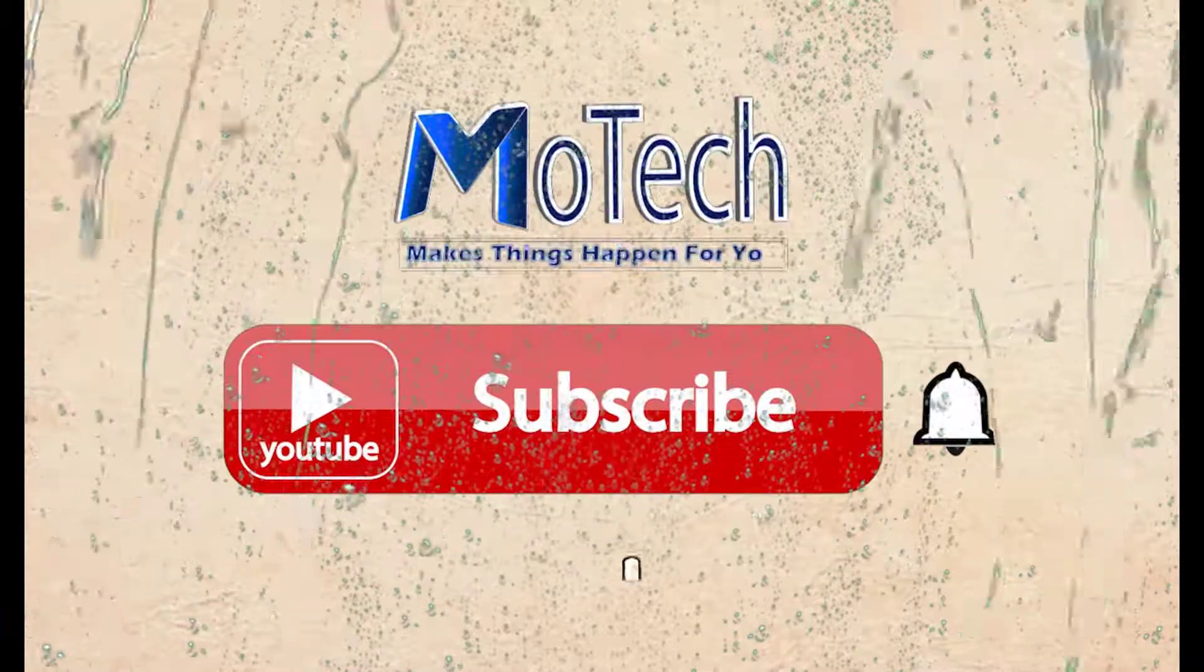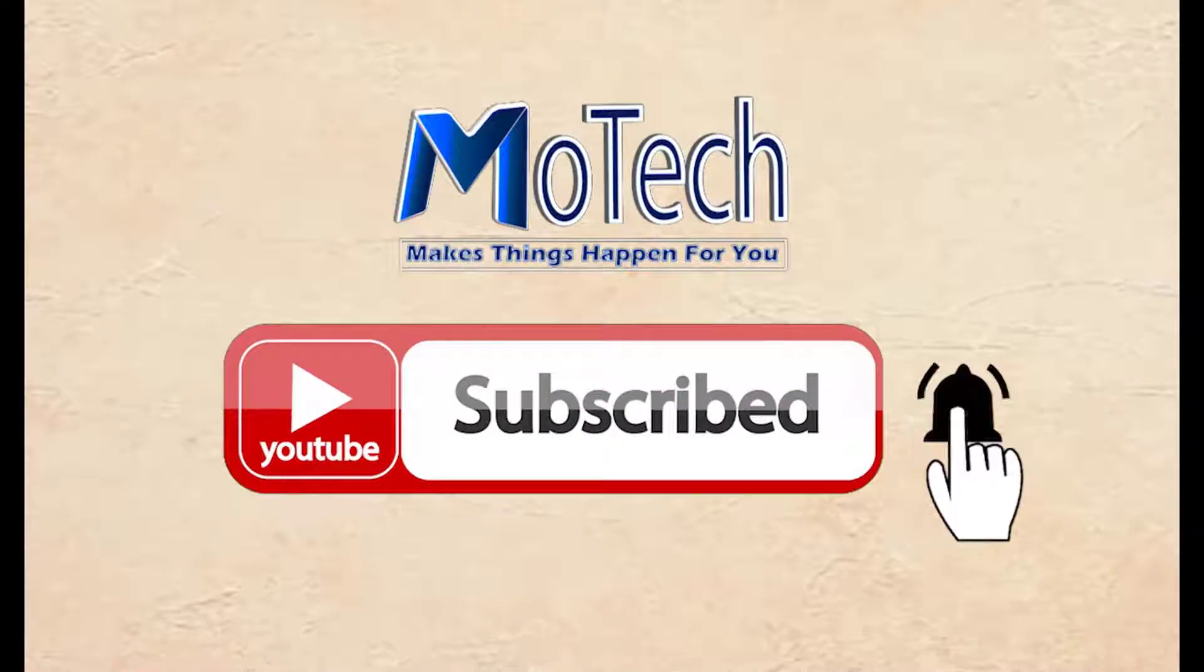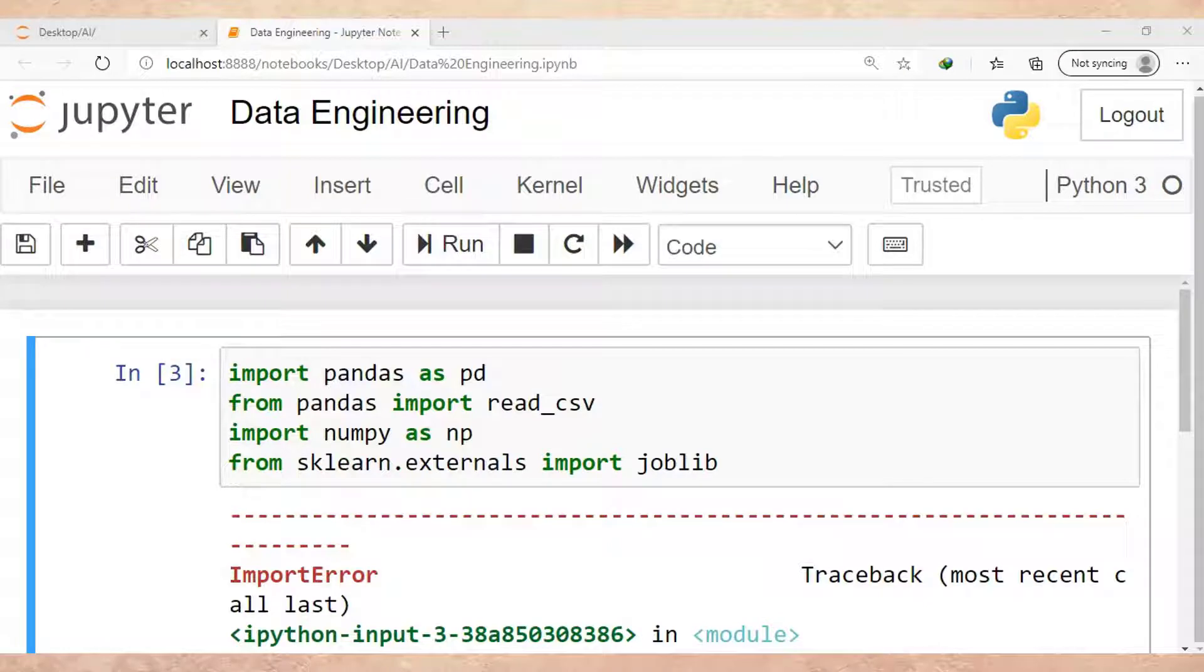Don't forget to subscribe and turn on notification. Okay guys, how are you doing? I hope you're doing well. Welcome to our YouTube channel. In this tutorial we are going to learn how to solve an error which usually happens when you try to import joblib.